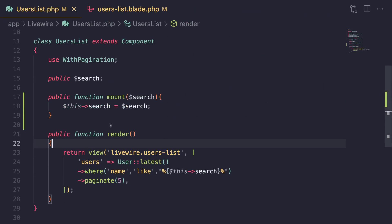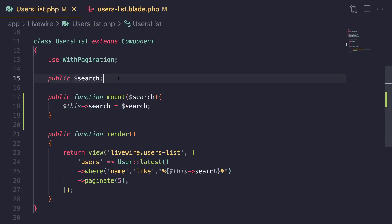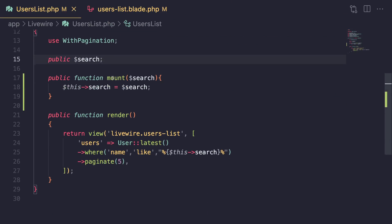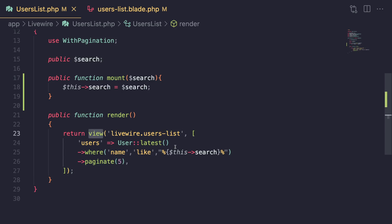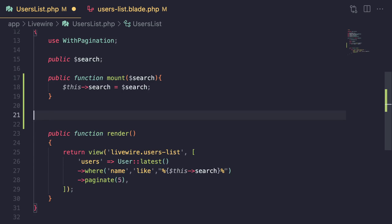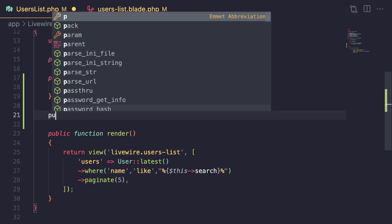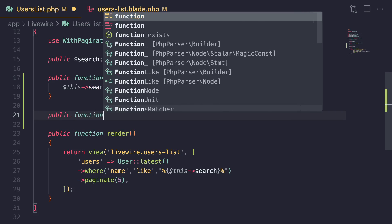So far we've learned two ways of passing data to our blade files. One of them was using public properties on our component, and the second way was by doing it through the render method, passing it as an array to the view function. Both of them work very well. Now there is an alternative method using computed properties.